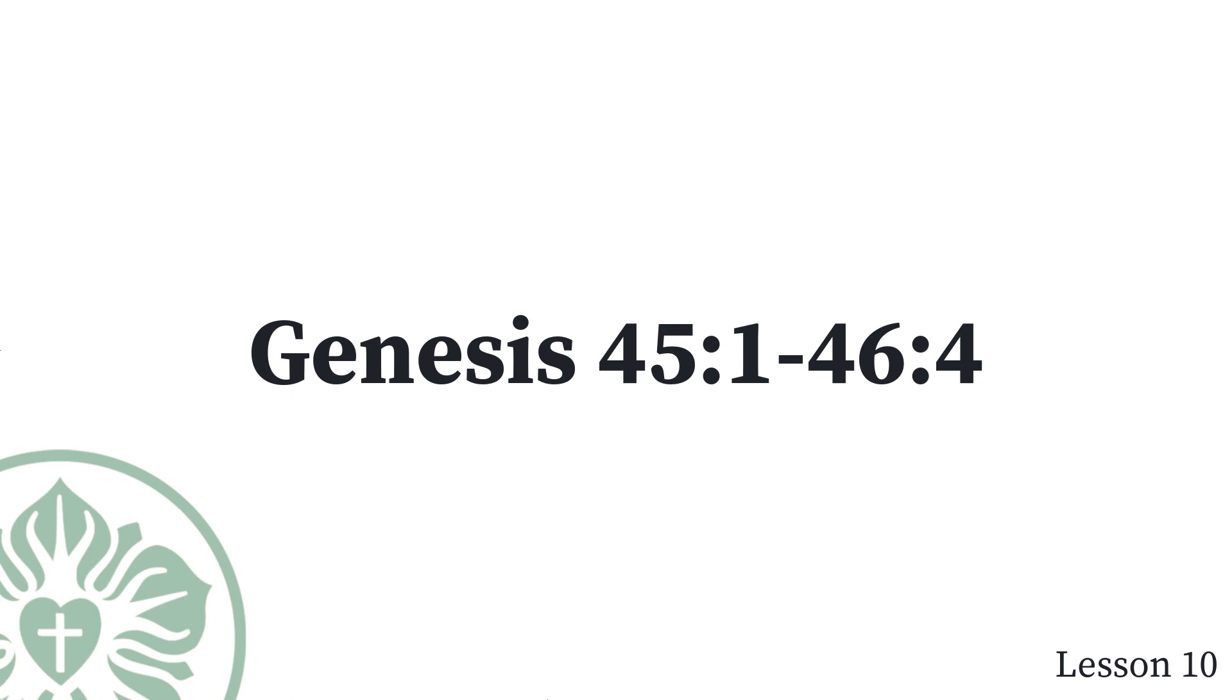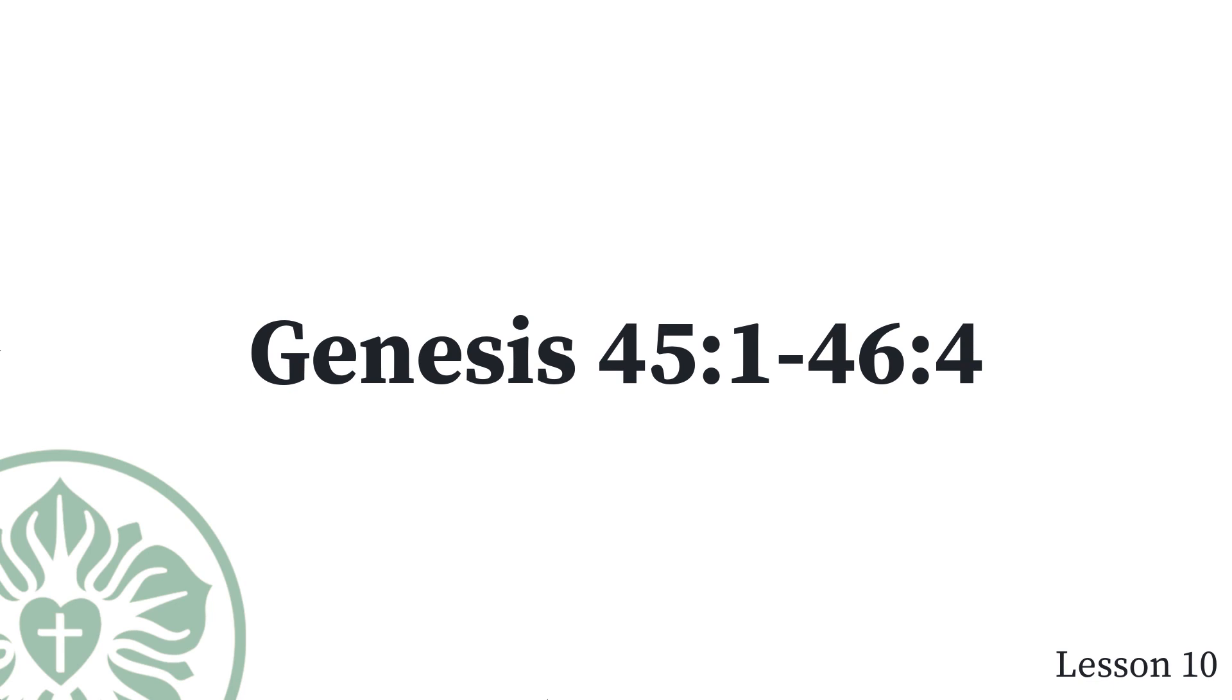Joseph said to his brothers, Come closer to me, please. They came closer. He said, I am Joseph, your brother, whom you sold into Egypt. Now do not be upset or angry with yourselves for selling me to this place, since God sent me ahead of you to preserve life. For two years now the famine has been in the land, and there are still five more years in which there will be neither plowing nor harvest. God sent me ahead of you to preserve you as survivors on the earth, and to keep you alive by a great act of deliverance. So it was not you who sent me here, but God, and he has made me a father to Pharaoh, lord over his entire household, and ruler over the whole land of Egypt.